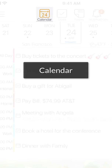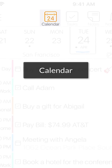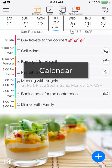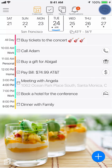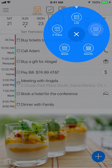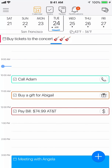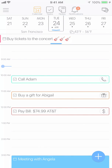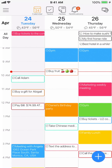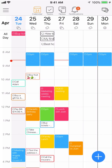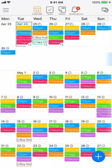The main screen is the calendar. It has five views: list, day, three days, week, and month view. You can also use 24Me on landscape mode.